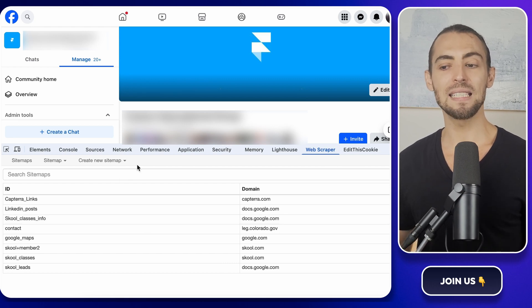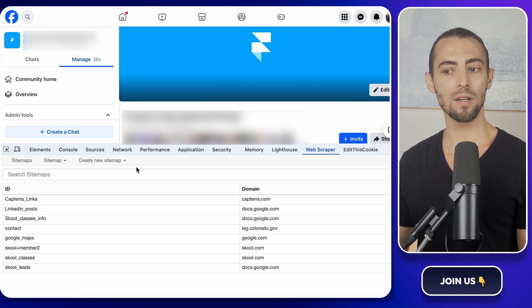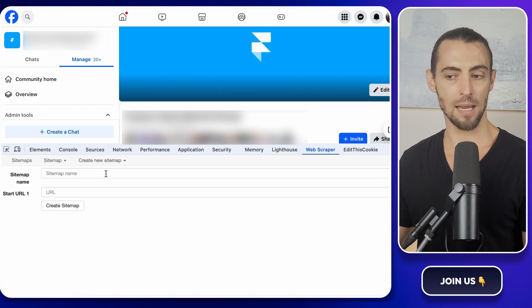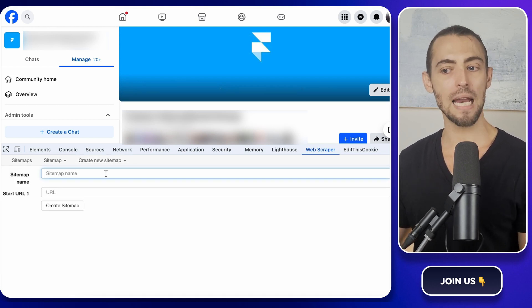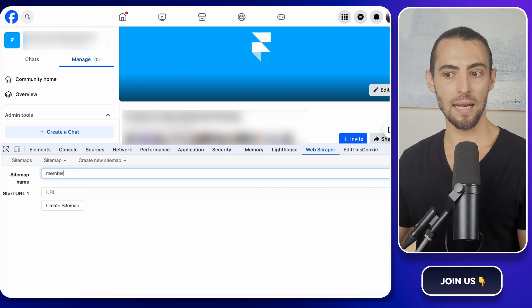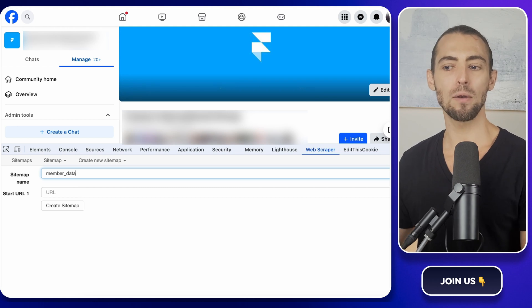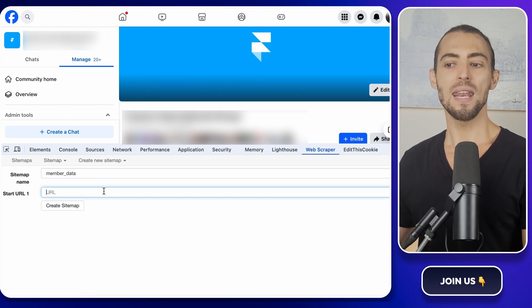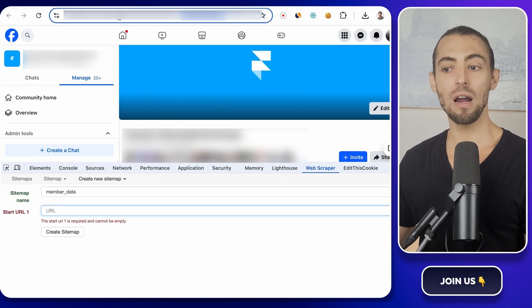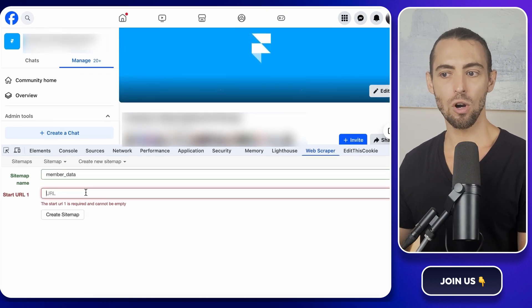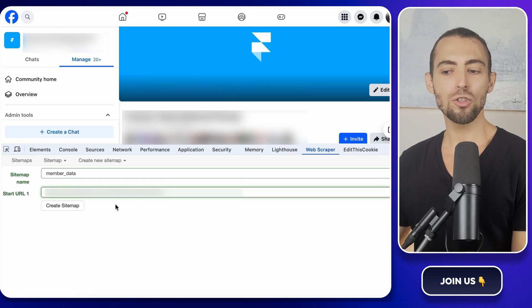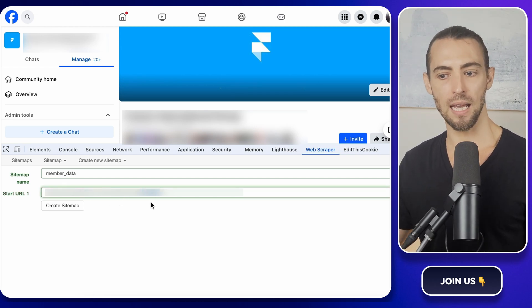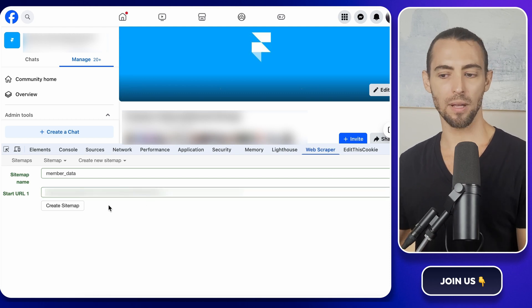Next, we need to create a sitemap, which is just a fancy way of telling the scraper where to look and what to grab. Click the dropdown that says Create New Sitemap, then select Create Sitemap. A little box will pop up asking you to name it. Keep it simple. Just type memberdata in lowercase with no spaces. This will make it easier to find when we download it later. Now, we need to tell Web Scraper where to start. Copy the URL from the top of your browser and paste it into the Start URL field.